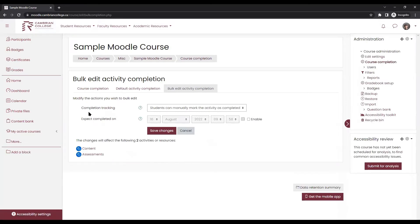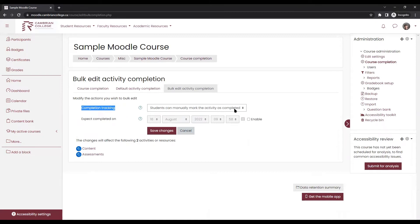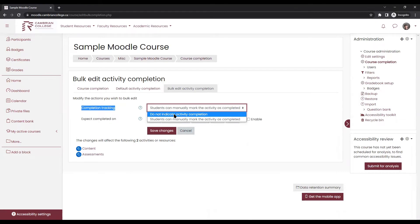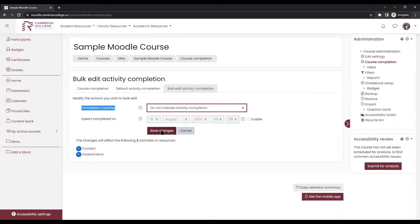This will bring you to the bulk edit activity completion menu where you can update the completion tracking method. Right now it's set to students can manually mark the activity as completed, which is what shows that button that says mark as done. If I want to remove those, I simply change it to do not indicate completion. Save changes.